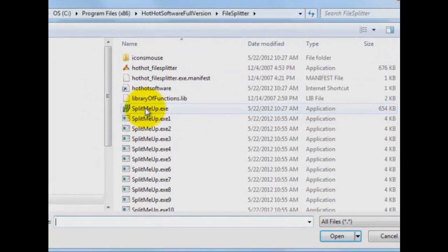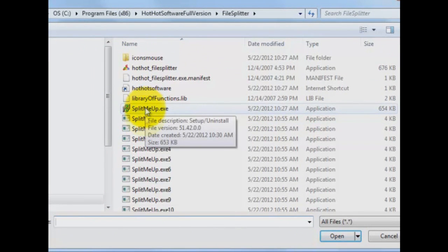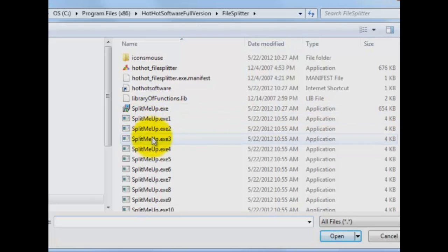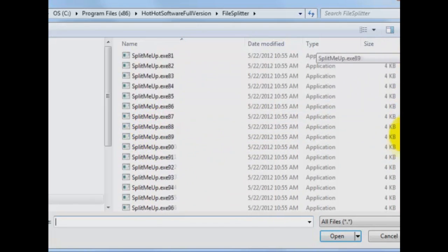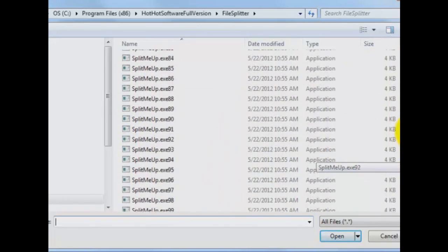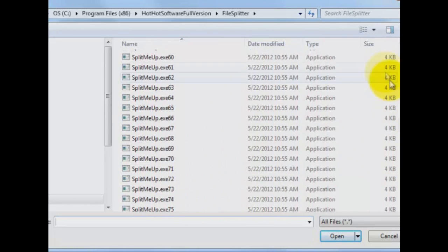And look at that. Now we have our original file split me up dot exe, split me up one, split me up two, split me up three, and so on and so forth. There's a bunch of them because the original was 654k and they're all 4k in length.